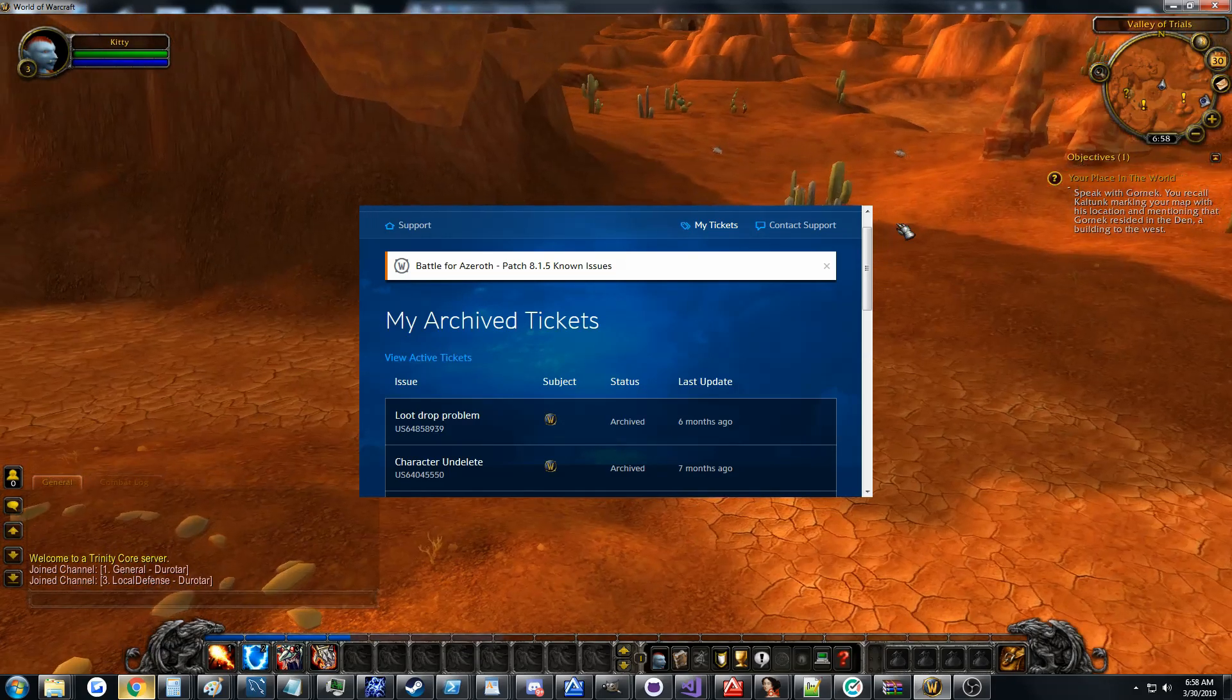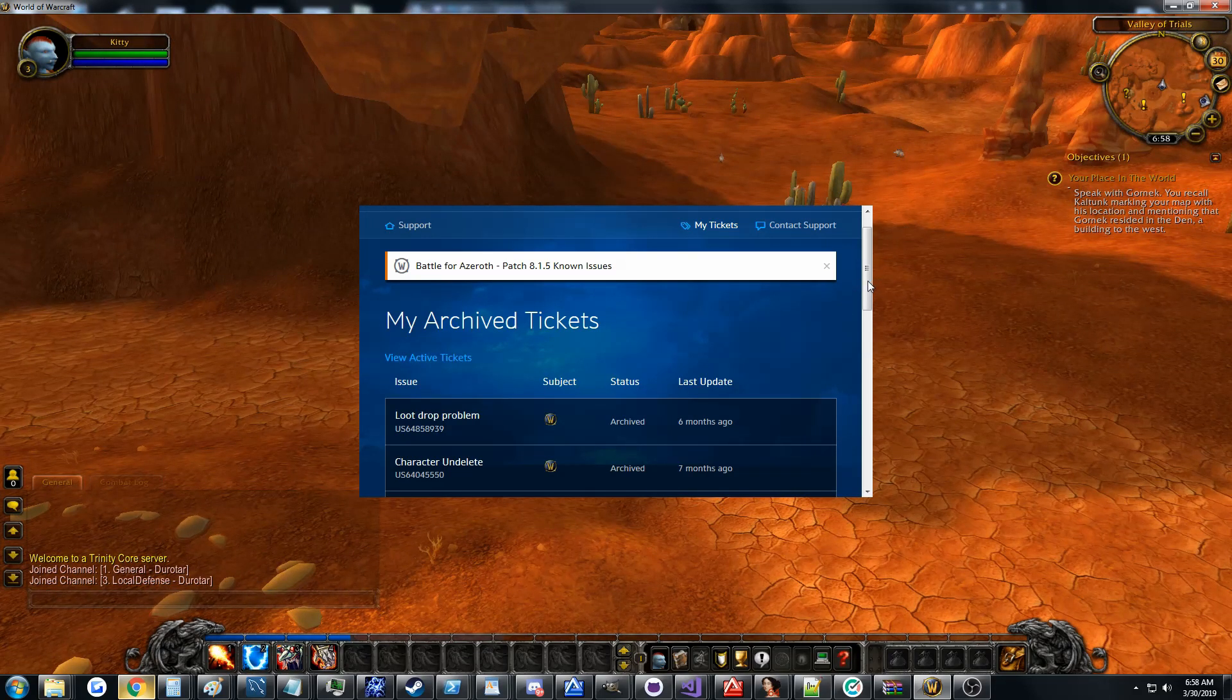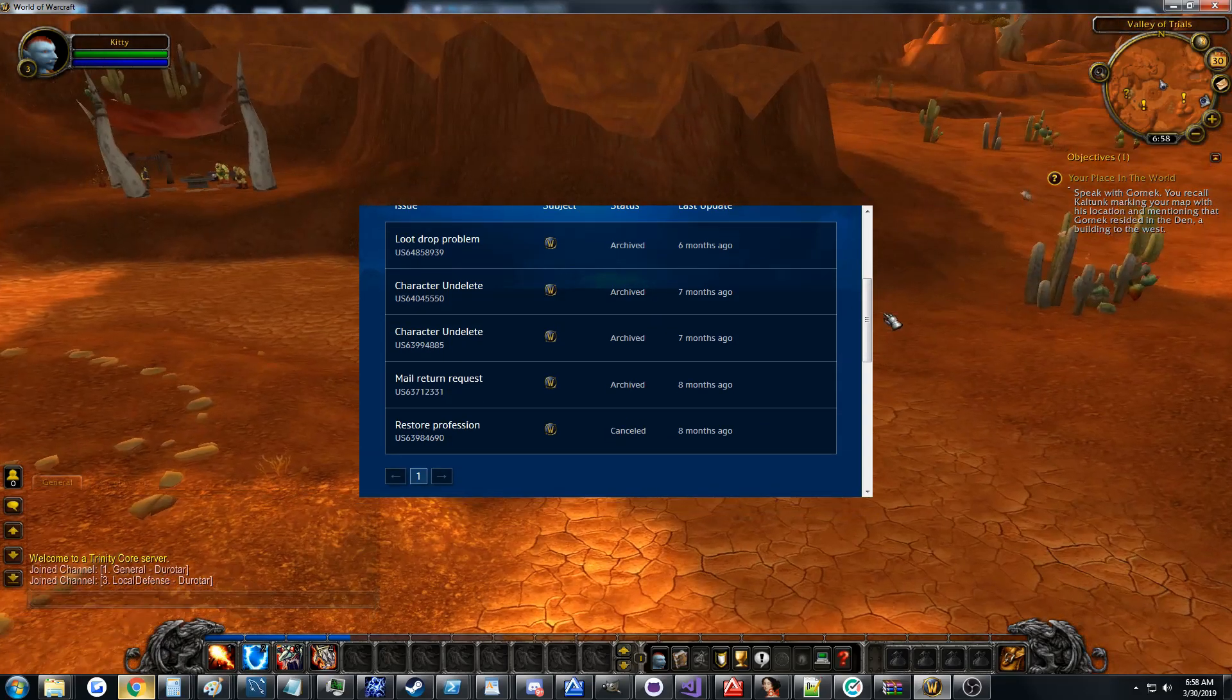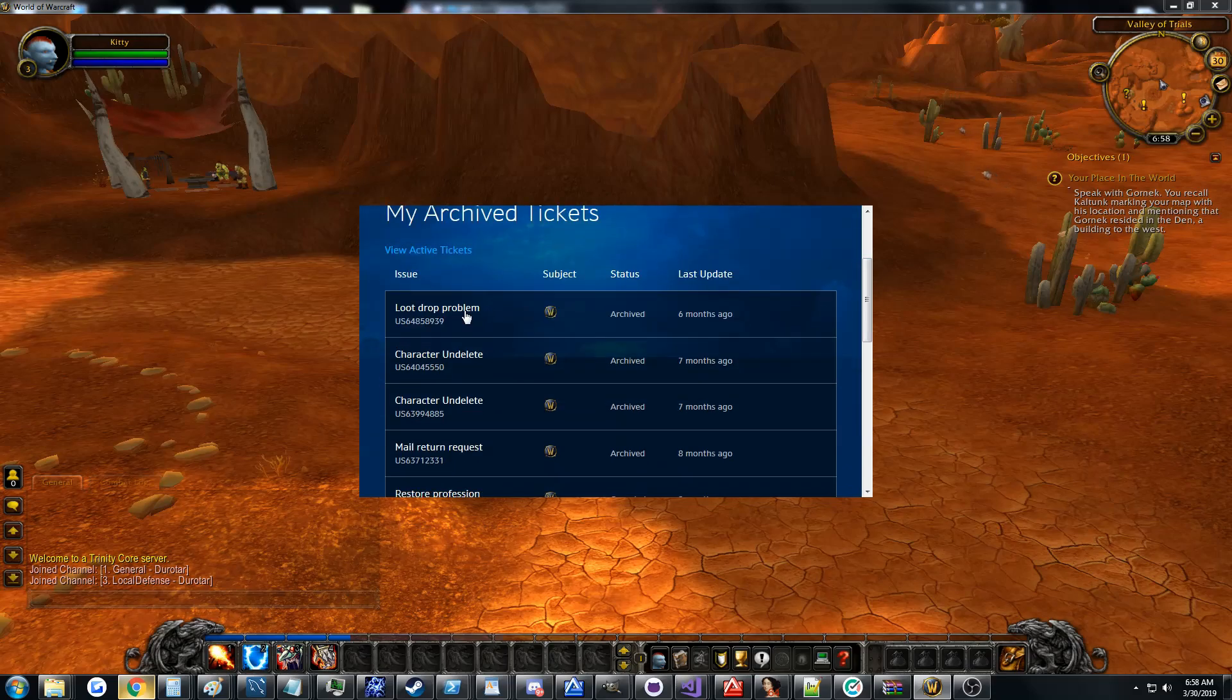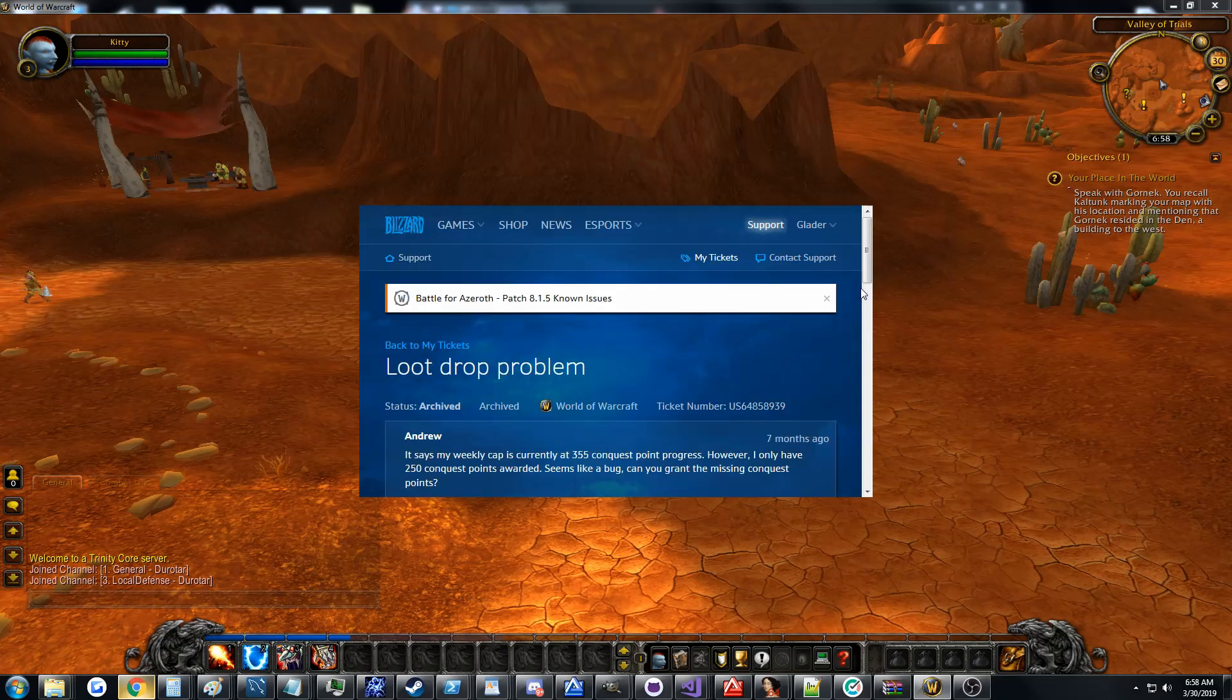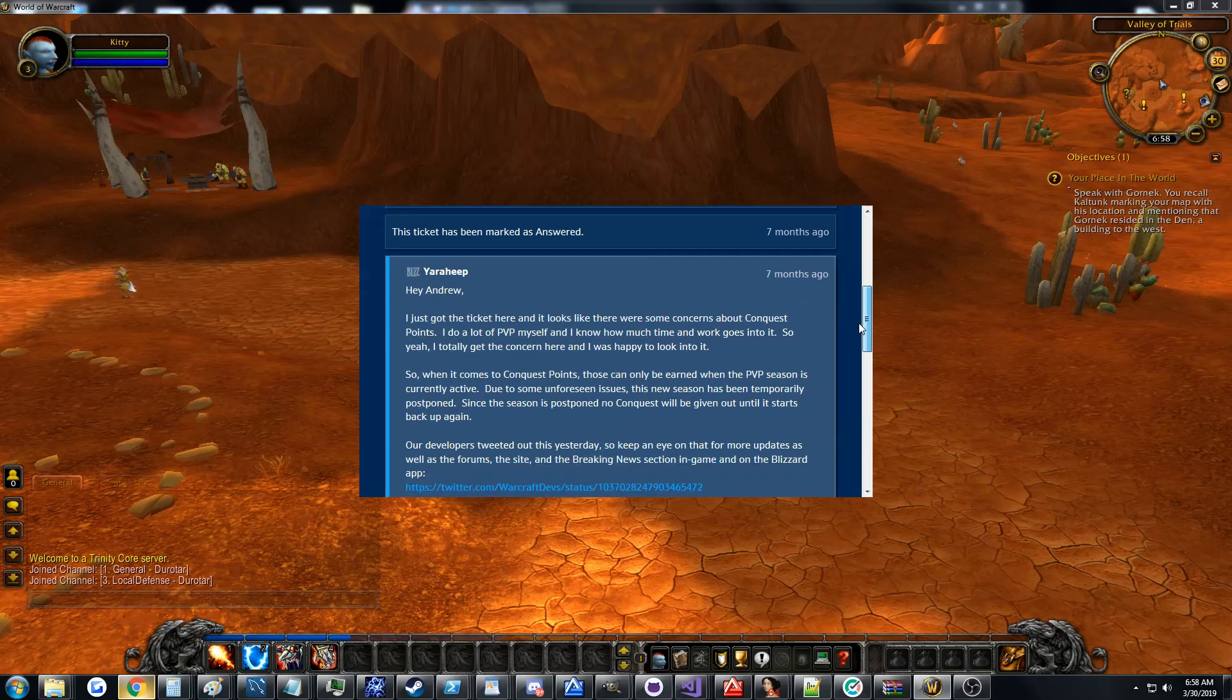You can better support things for the players like automation of common support issues like destroyed items, and you can have generally a better ticketing experience. And see, we can even load other pages, and look, I got a response. Sweet!